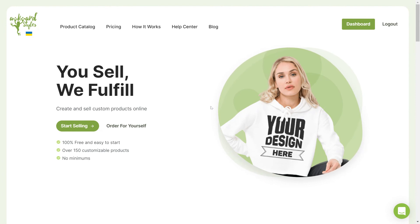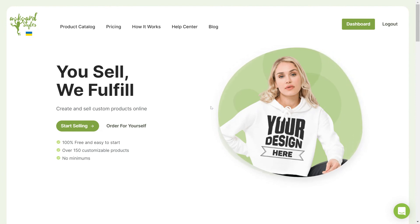And that's how you can connect your Shopify store to your Awkward Styles account. Thank you for watching and have a nice day!